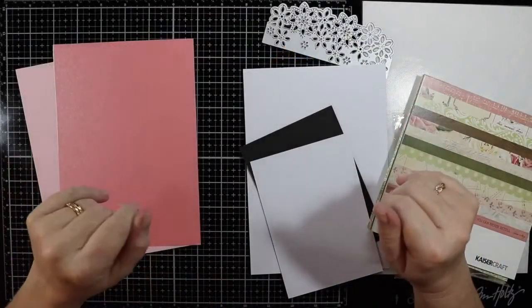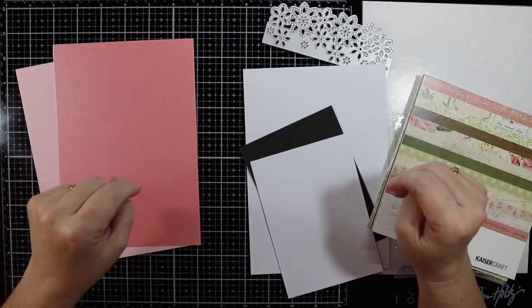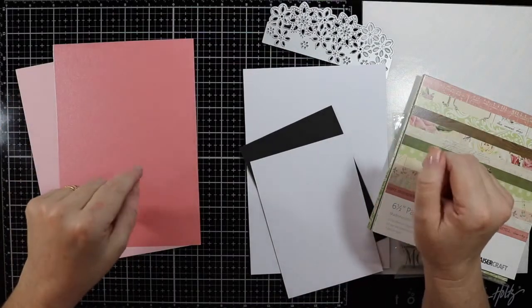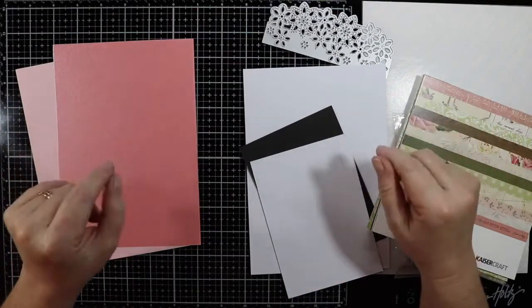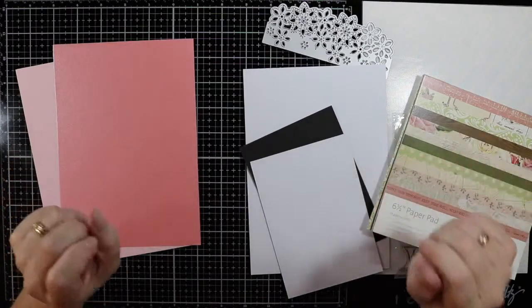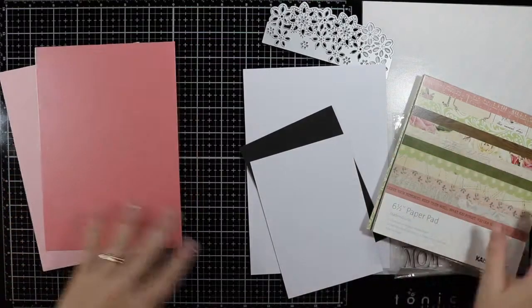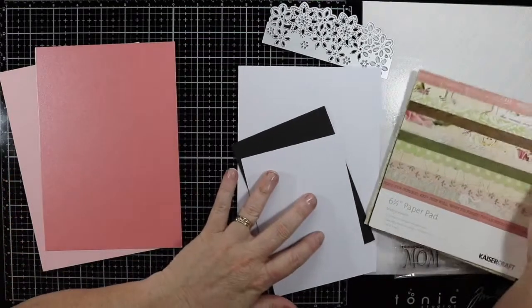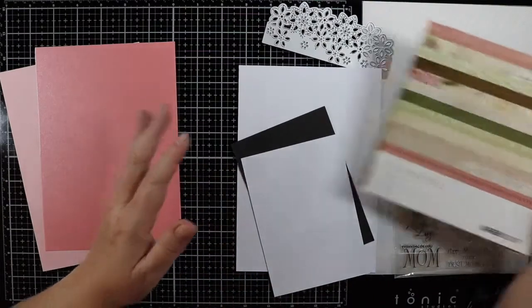G'day everyone and welcome to another Mother's Day card tutorial today. Thank you for stopping by and I hope you are having a great crafty day. I'm going to make a Mother's Day card.